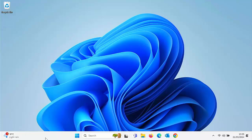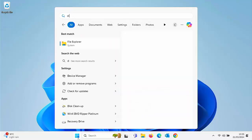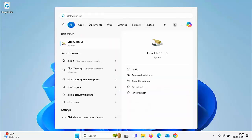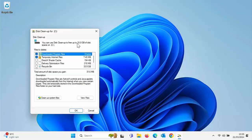So first of all, click on your Start button and then on your keyboard type the word 'disk clean'. After a few seconds, under Best Match you should see Disk Cleanup — move your mouse over it and left click once, and you should get this window come up.